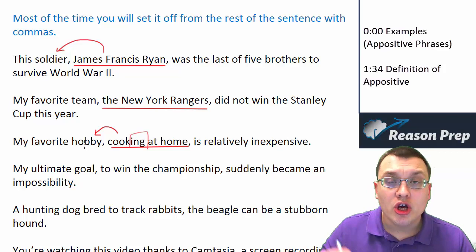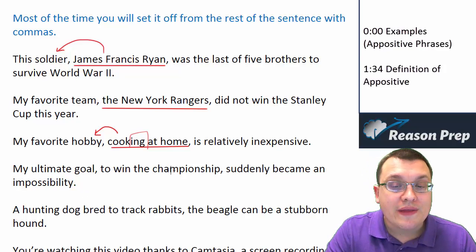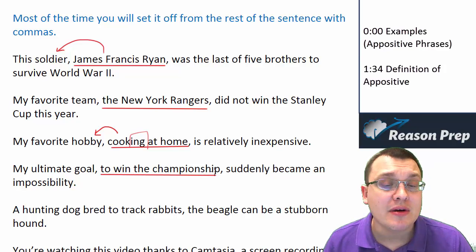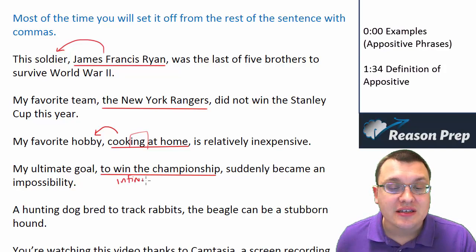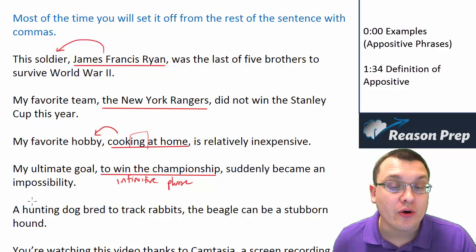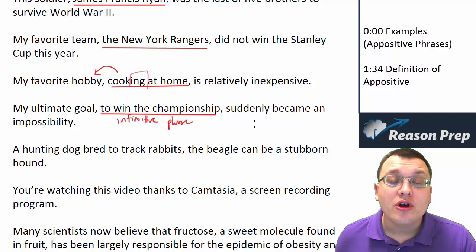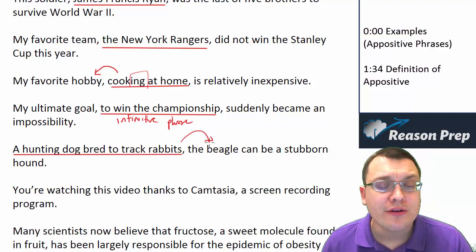'My ultimate goal, to win the championship, suddenly became an impossibility.' Here we've got this appositive phrase in between commas. Notice that this is called an infinitive phrase — just know that this is another example of an appositive describing the goal. 'A hunting dog bred to track rabbits, the beagle can be a stubborn hound.' Here the appositive phrase actually comes before the noun it modifies, which is pretty rare. It's only really going to happen at the beginning of the sentence.